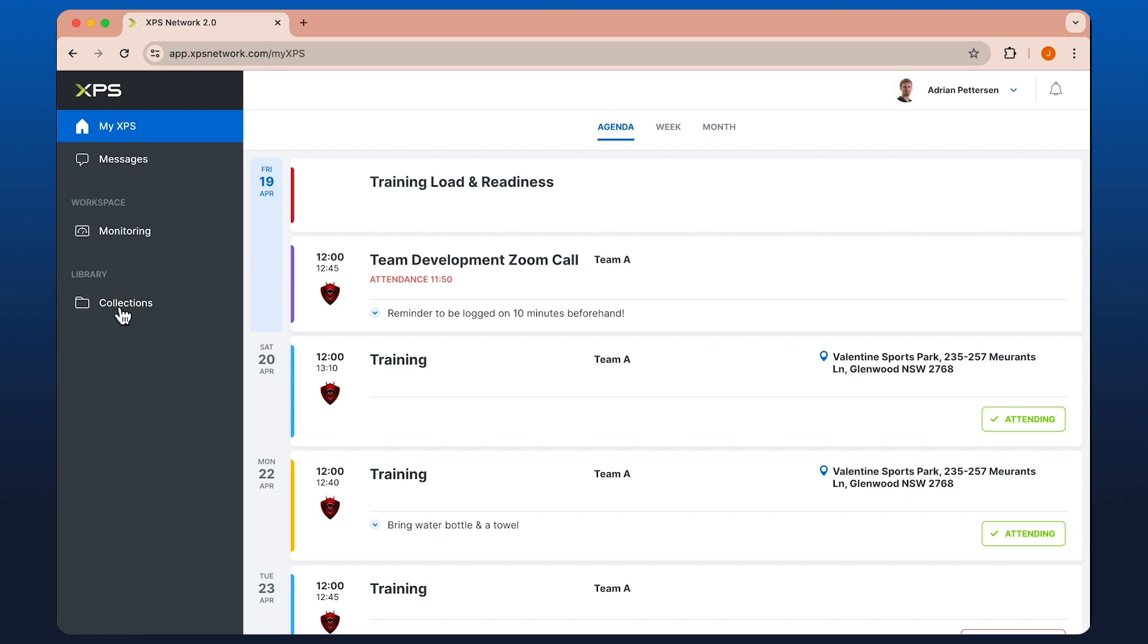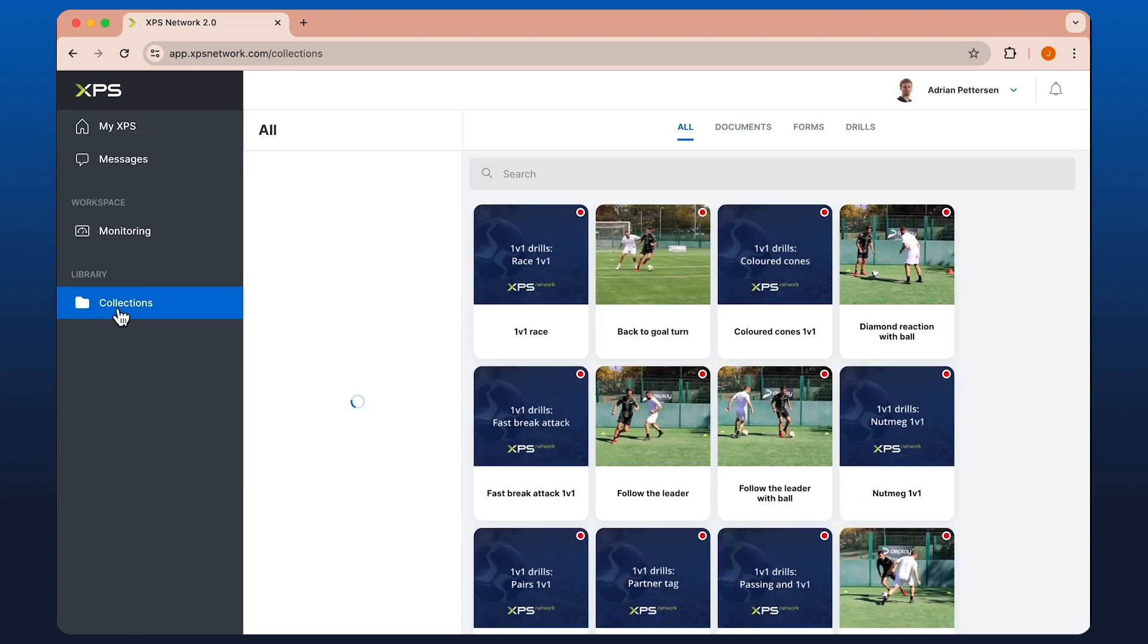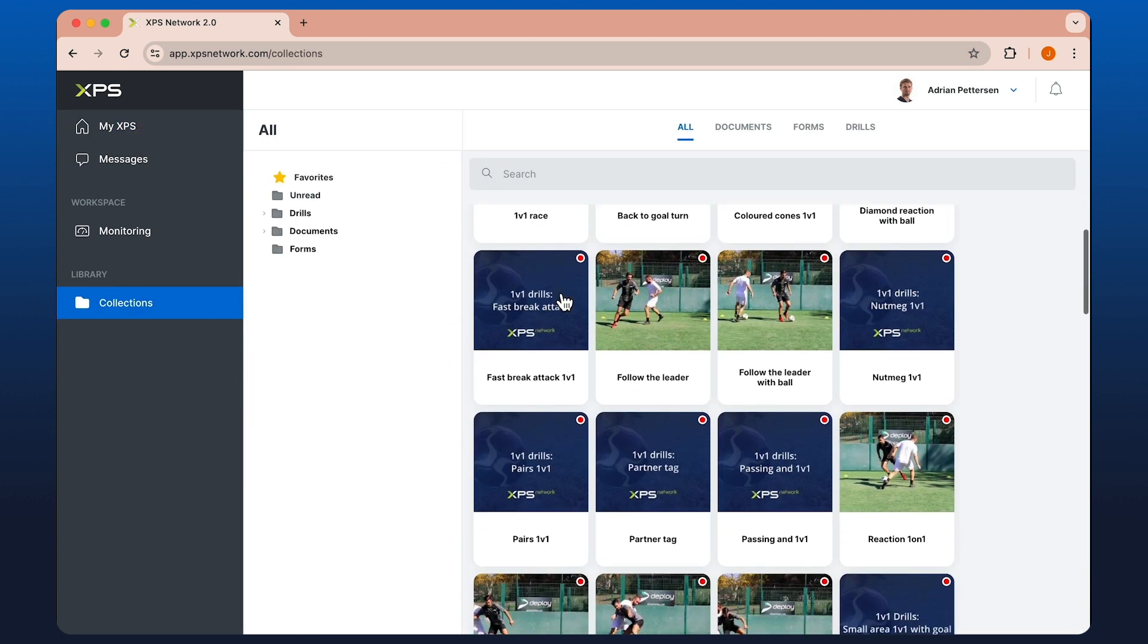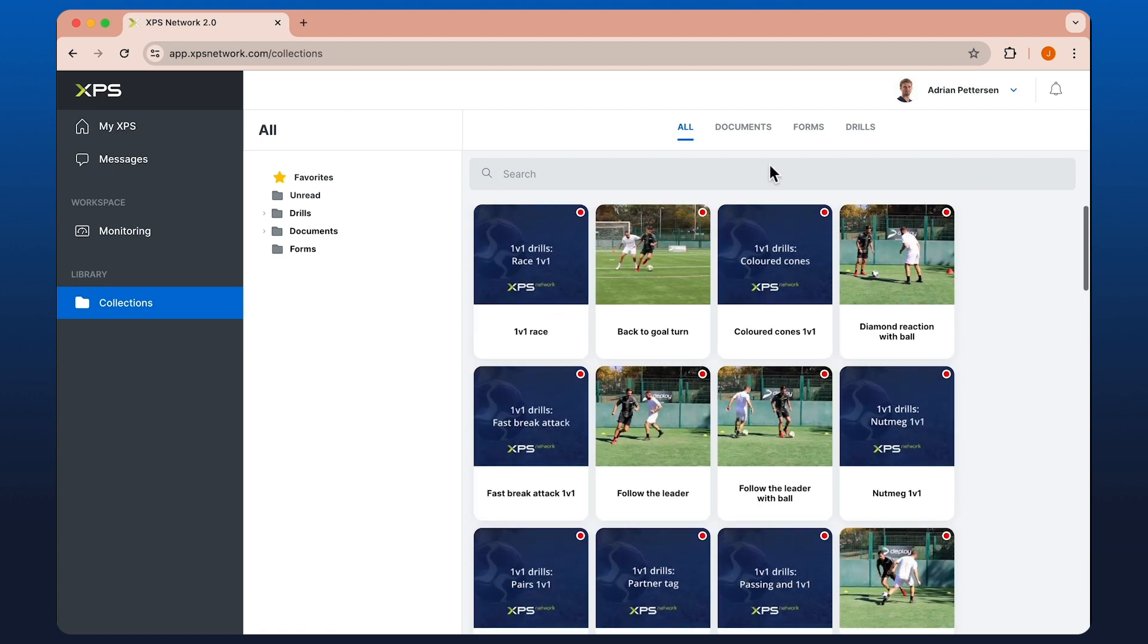Athletes also have access to collections, which contains any items that have been shared with them in the form of drills, exercises, and documents.